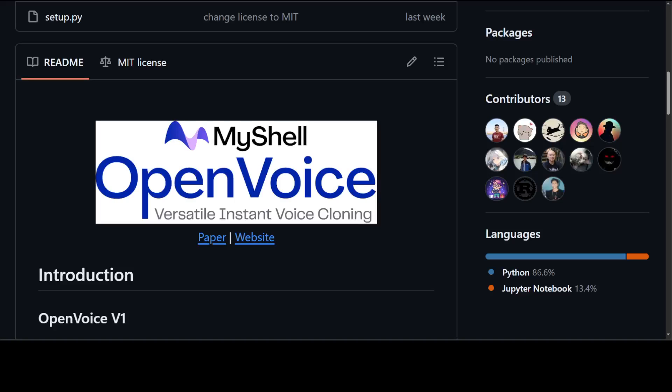Instant voice cloning with AI is nothing less than magic. With the help of this new model OpenVoice, all you do is provide a short audio clip and some text. This model converts that text into audio as per your voice.